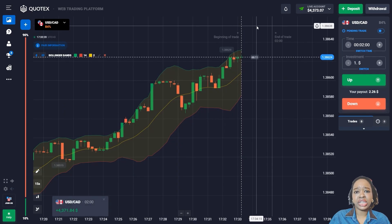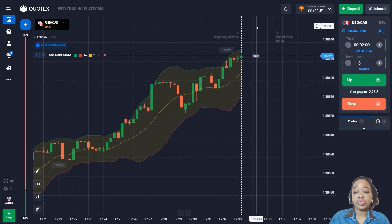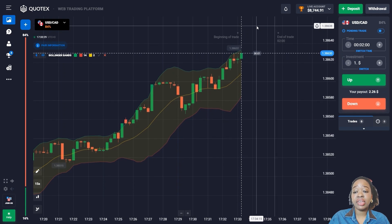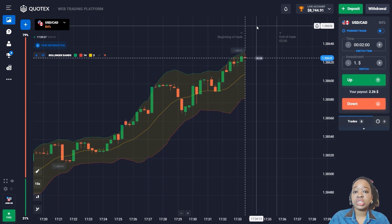The price continues to move up and I got very good profit. The indicator was right again and gave me a good entry point. I now have almost $9,000 in my deposit, so I'm going to fix this deposit and leave the market.